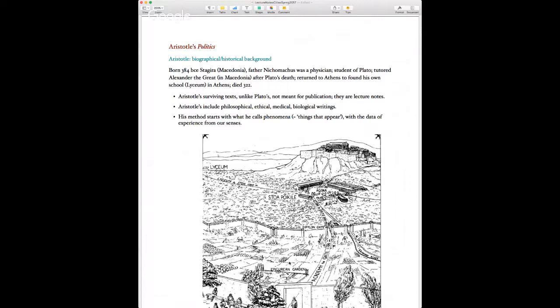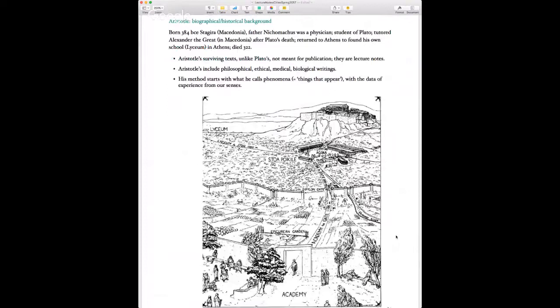Here's a map showing the different philosophical schools in Athens. Plato's Academy was quite a bit outside the city. The Stoa Poikile is here in the Agora where Zeno the Stoic taught. The Lyceum is the philosophical school founded by Aristotle, over here. And the Epicurean Garden is the school of Epicurus, whose ideas flourished in the Hellenistic era.